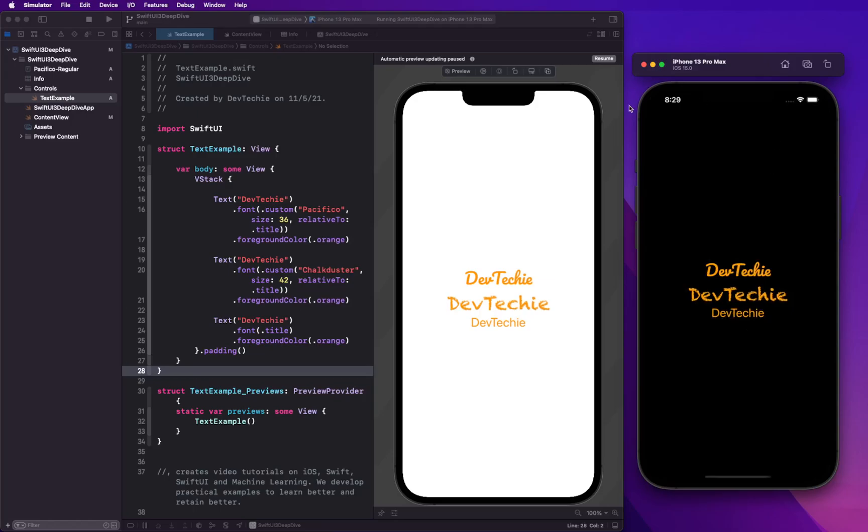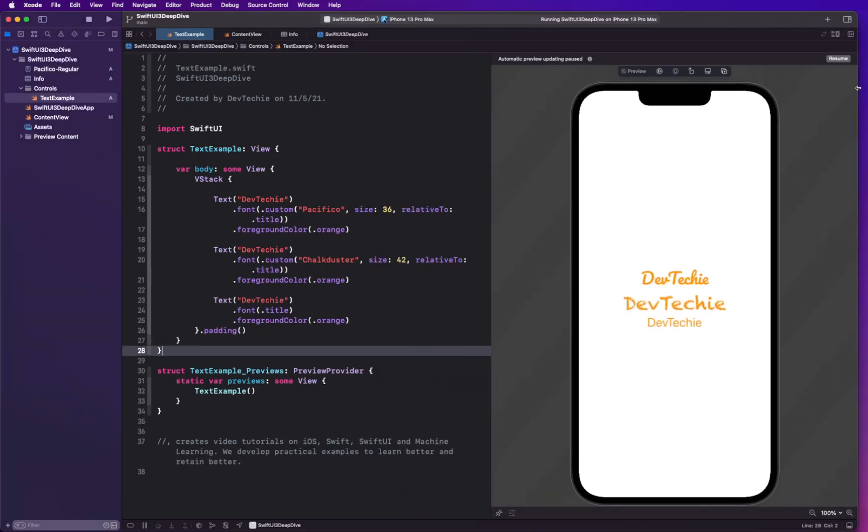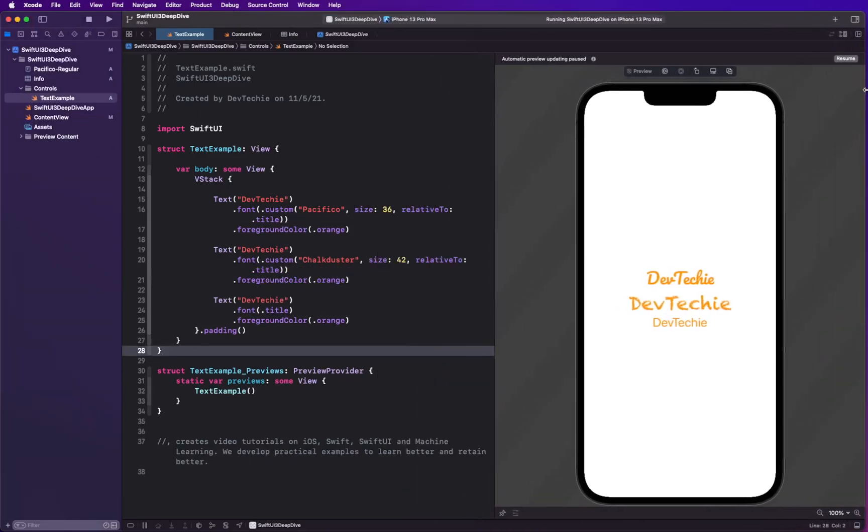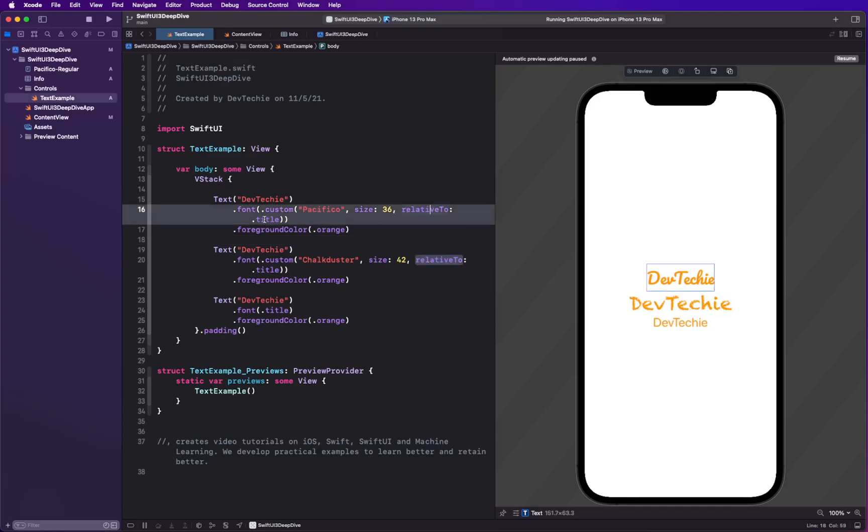So once again, the relative to parameter is basically there for you to control the relationship. Like when the text is gonna scale, in which relation it's gonna scale to. It can and it also depends on the font type itself.